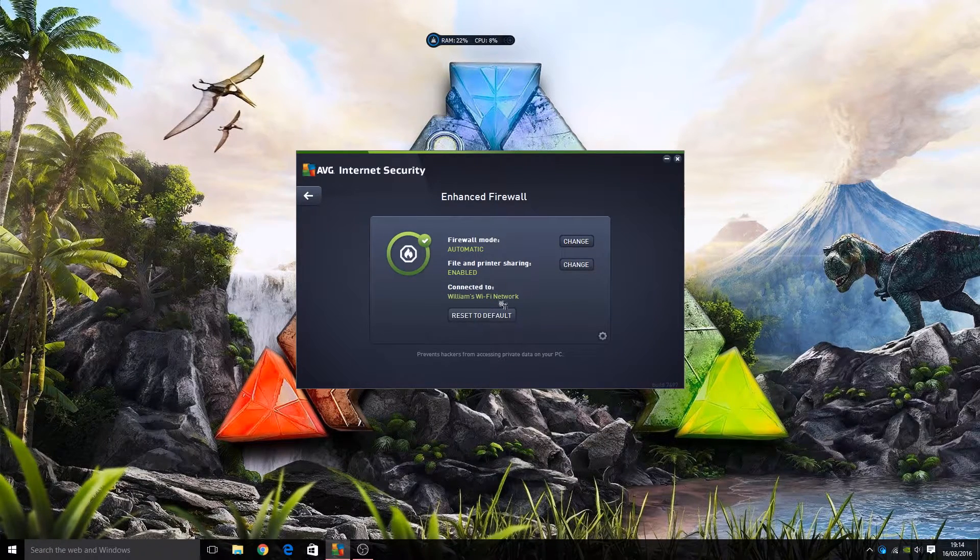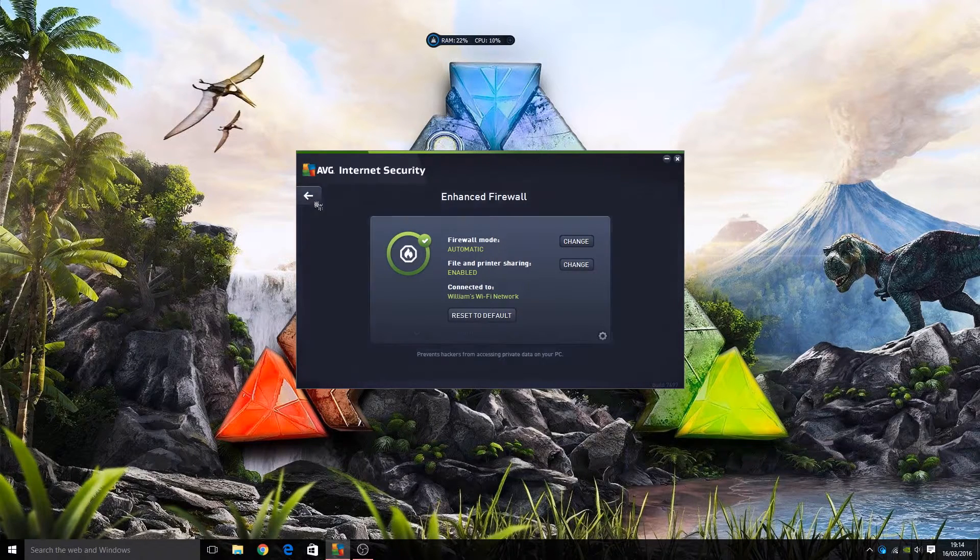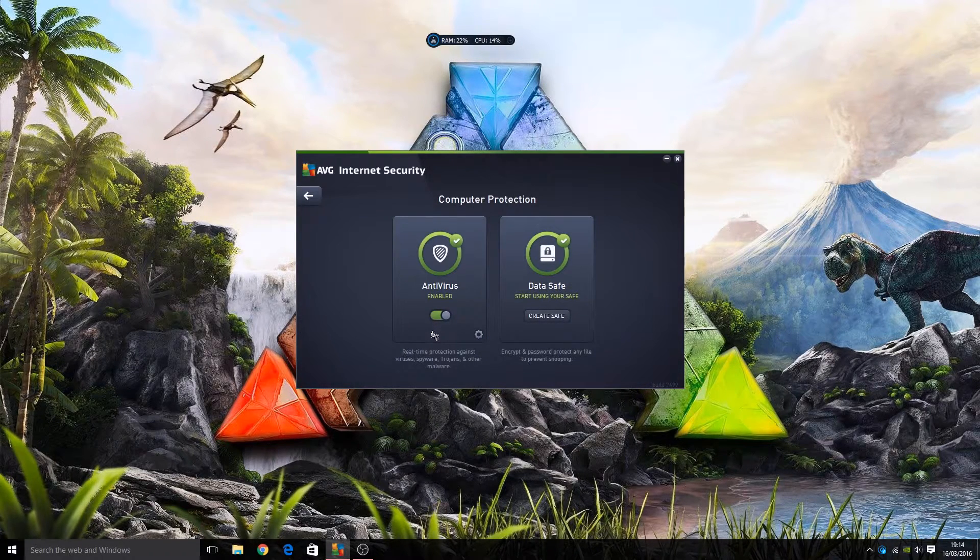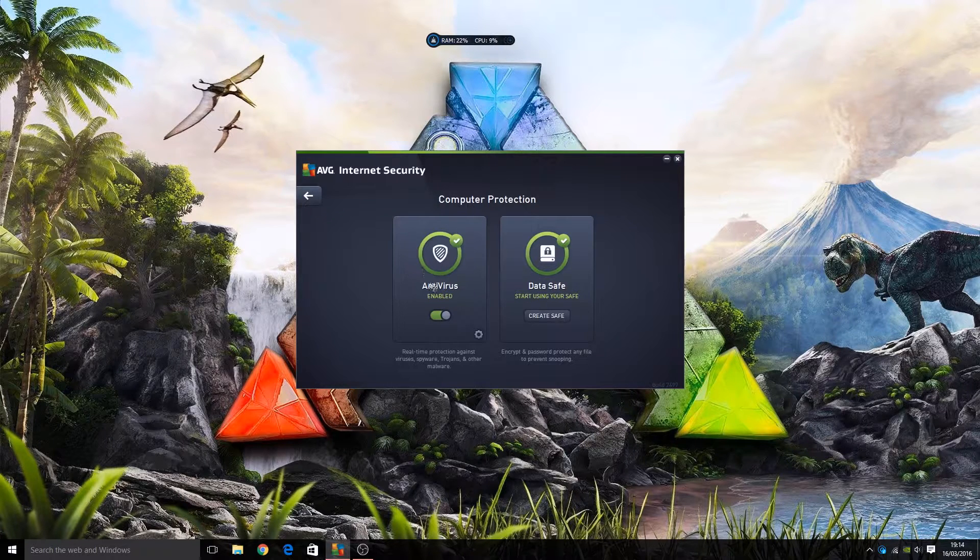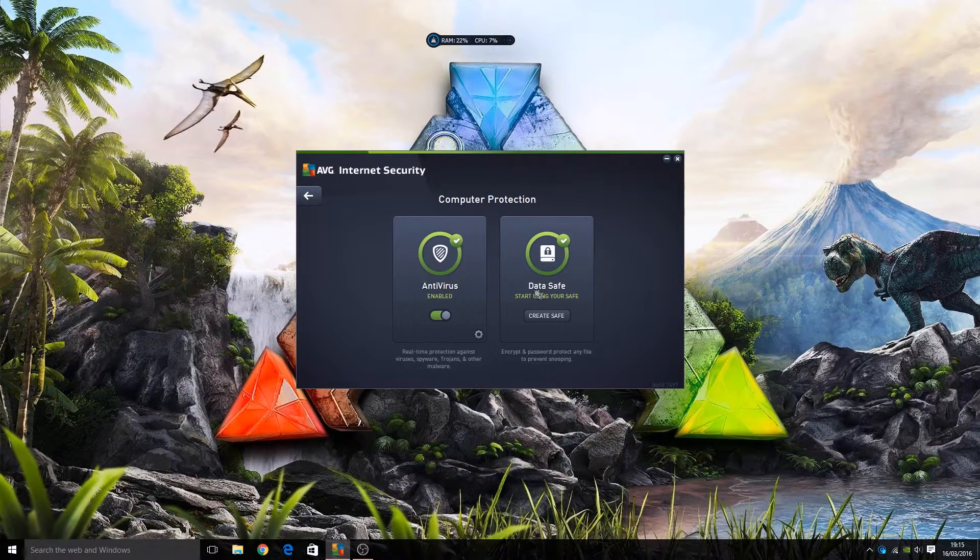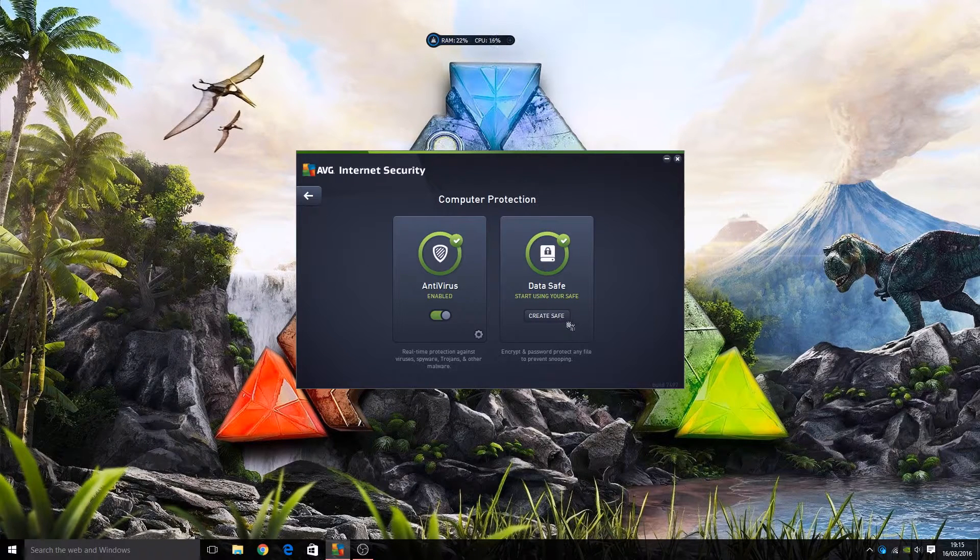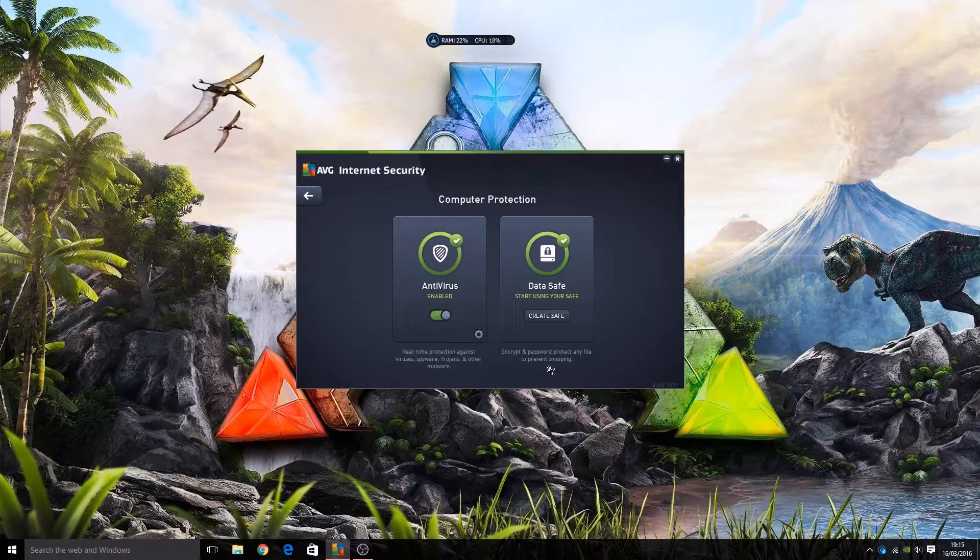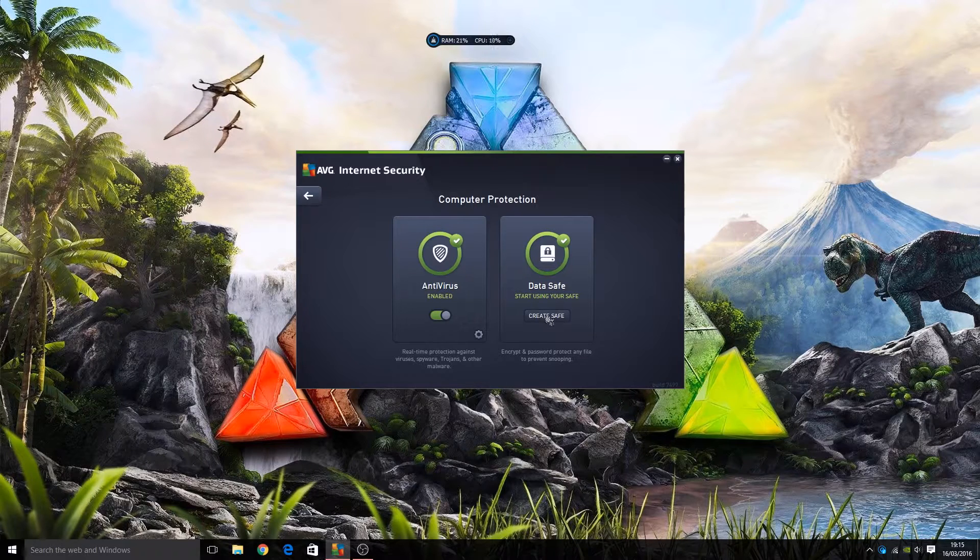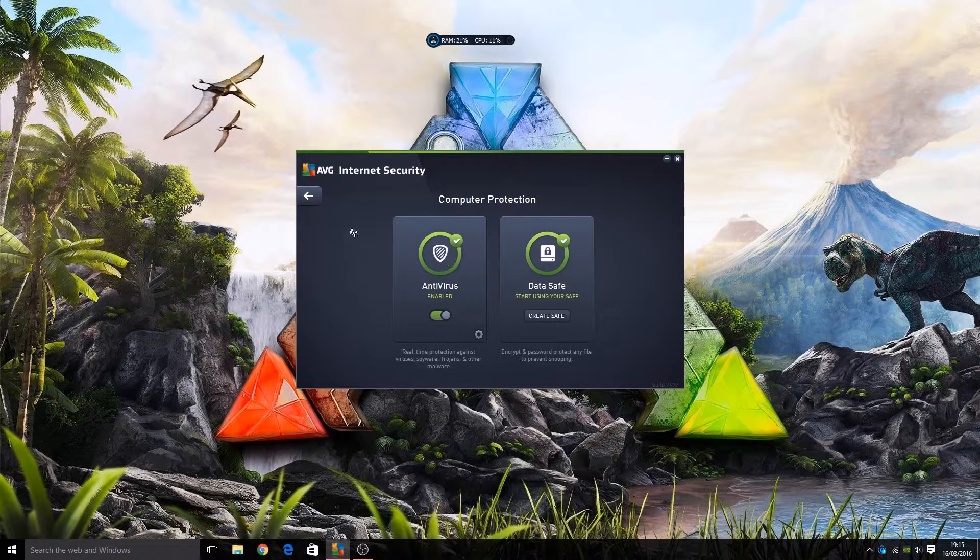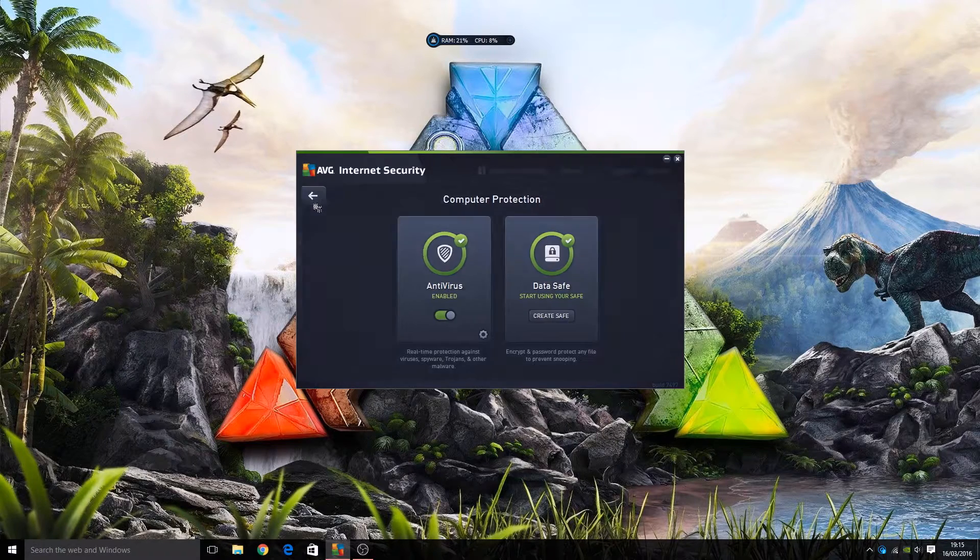Computer - we can see our antivirus part of our program is turned on. We have a data safe - start using your safe, create a safe. That is to help encrypt and password protect any files you want to prevent people from, maybe on your network or whatever, seeing. You can create a password protected safe. I haven't really used that but it's a handy little feature if you need it.